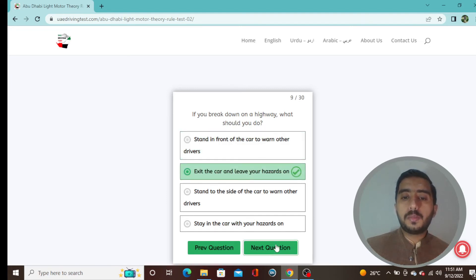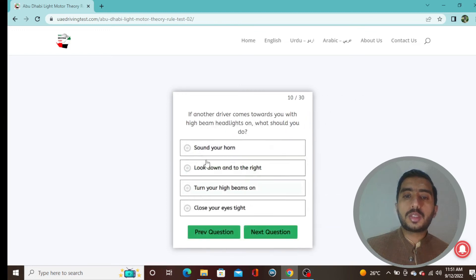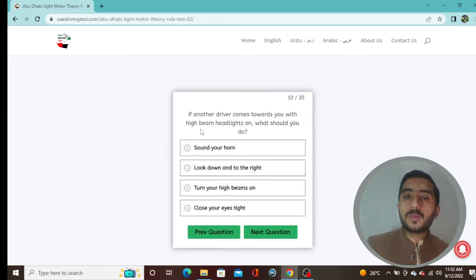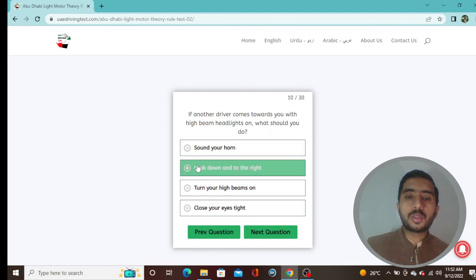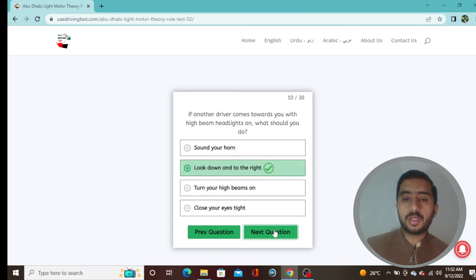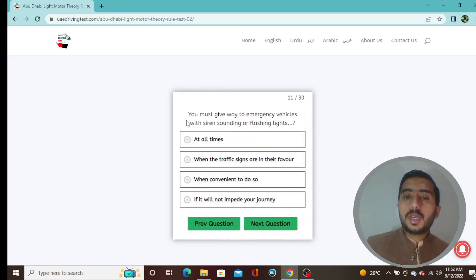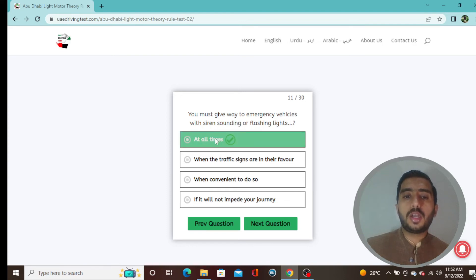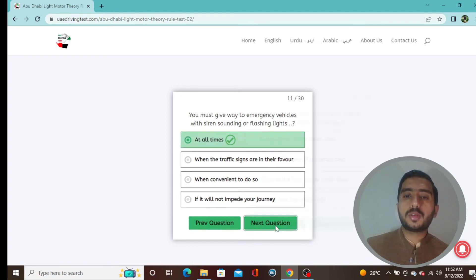Question 10: If another driver comes towards you with high beam headlights on, you should look down and to the right — option B is correct. Question 11: You must give way to emergency vehicles with sirens sounding or flashing lights — always give way to emergency vehicles, option 8.